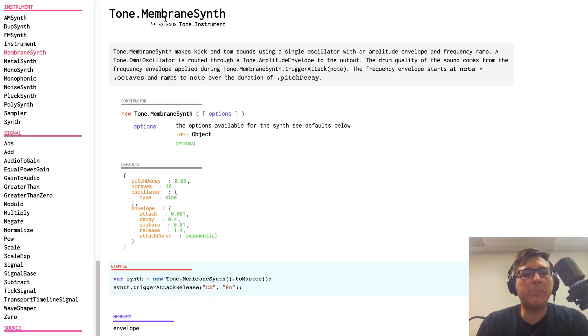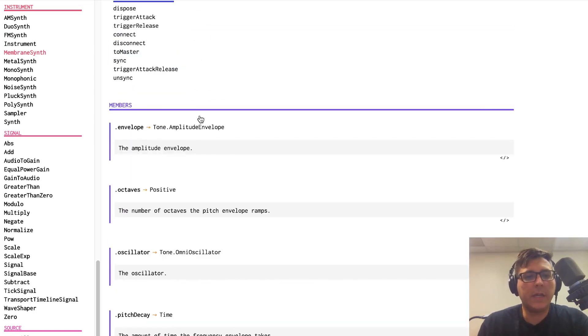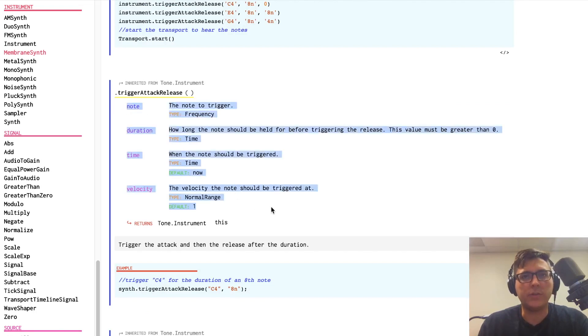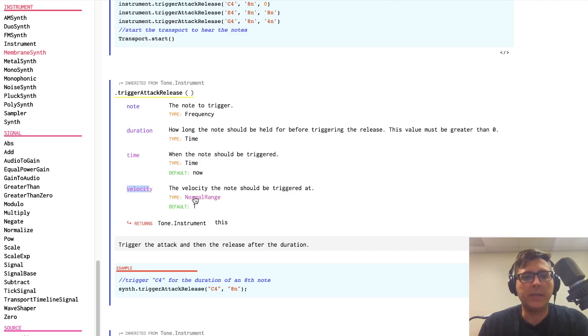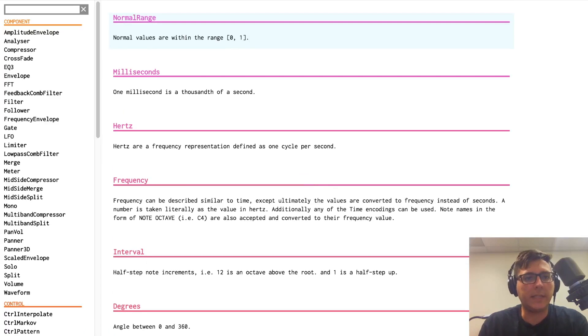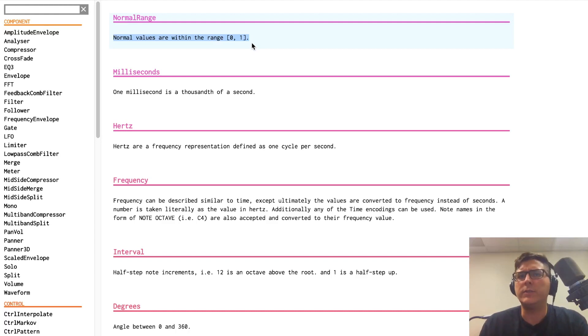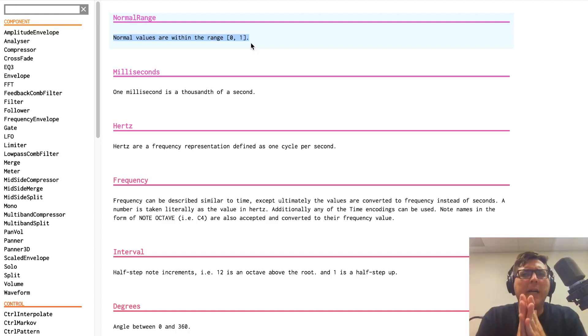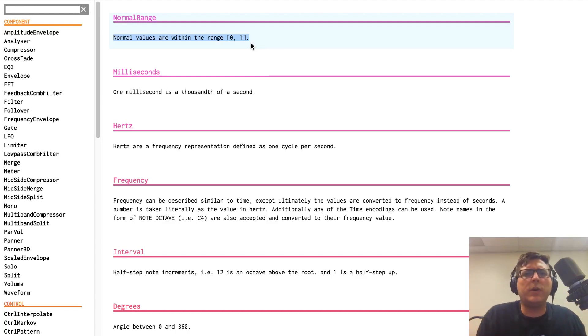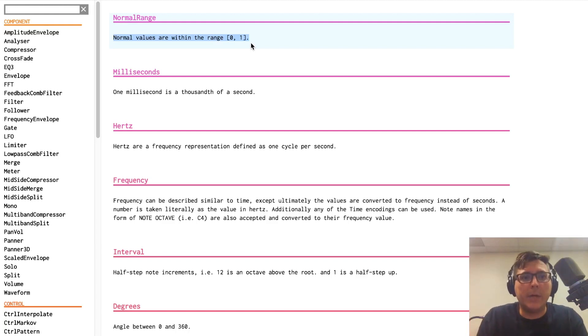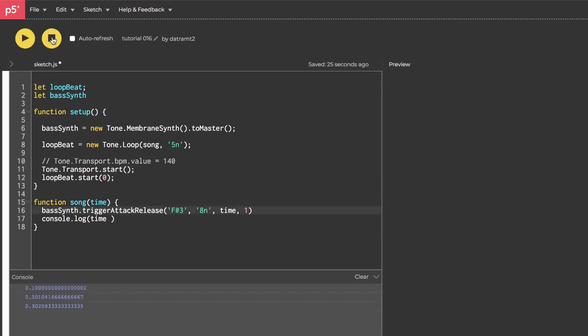So, I'm on the membrane synth reference page, and I just want to show that the trigger attack release that we're using on it actually takes four potential arguments. And that fourth one is velocity. And you'll notice that velocity has the type normal range. Well, if we click on that, and we look at that, it'll show that normal ranges or normal range are values within the range zero and one, a very common way to represent audio values. But, you know, if you didn't know better, you might've assumed that you could enter a MIDI value there. So, you just have to be aware of these types and sometimes look them up.